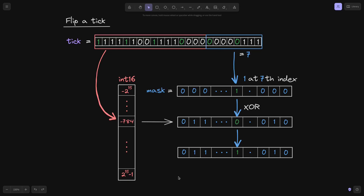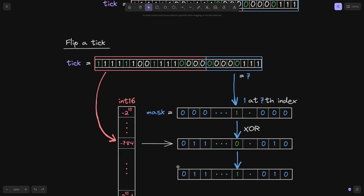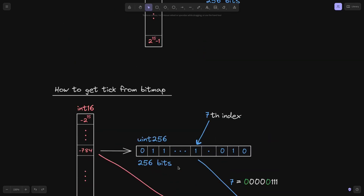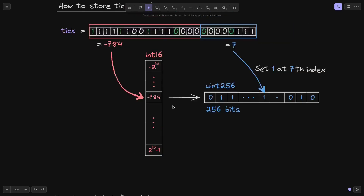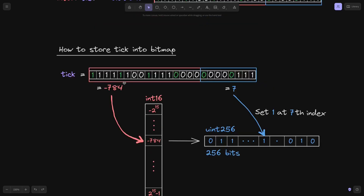In this video, I explained how to flip a tick, how to get a tick from the tick bitmap, and how a tick is stored in a tick bitmap. In the next video, I'll explain how to use this tick bitmap to get the next tick when doing a swap.